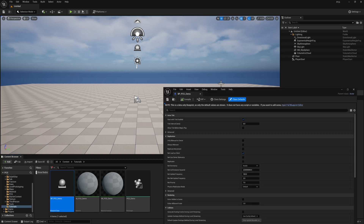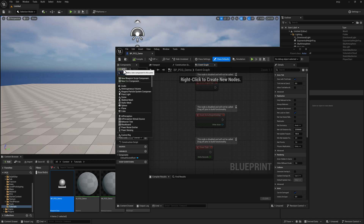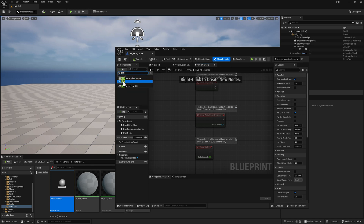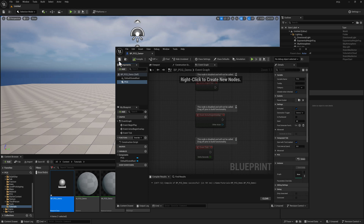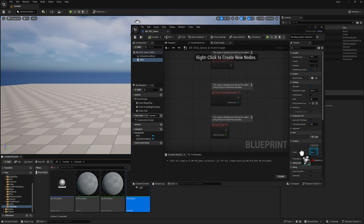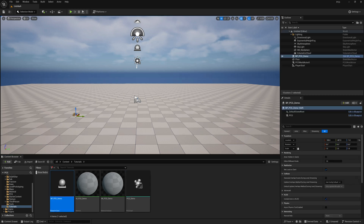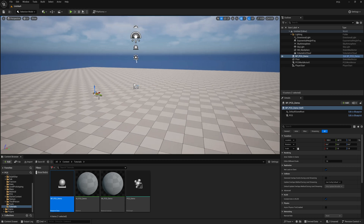Let's open up the blueprint. In the component section, we want to add a PCG component. Compile and save. We can take our PCG demo graph and drop it in right there. Compile and save again. I'm going to drag an instance of our blueprint into the world and scoot it off someplace, then open up the PCG demo.